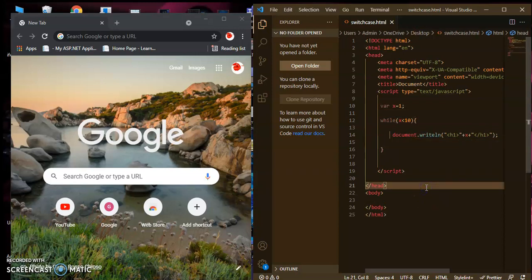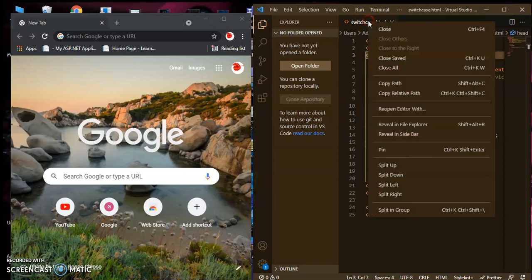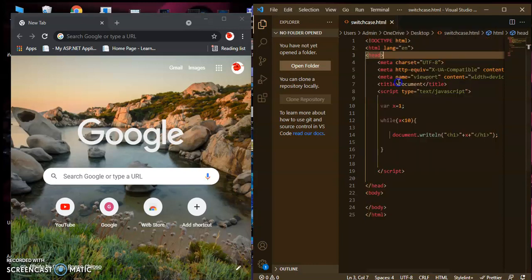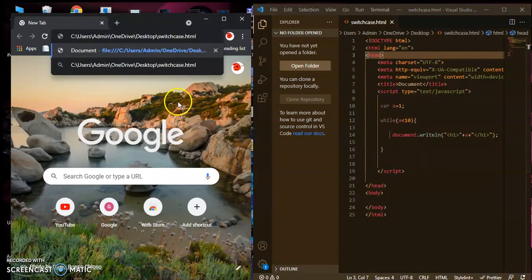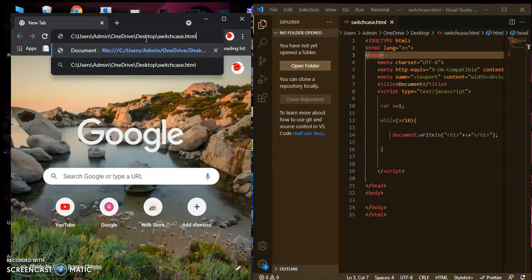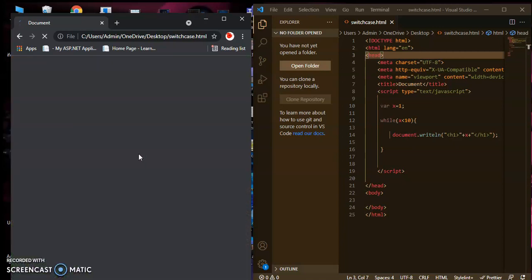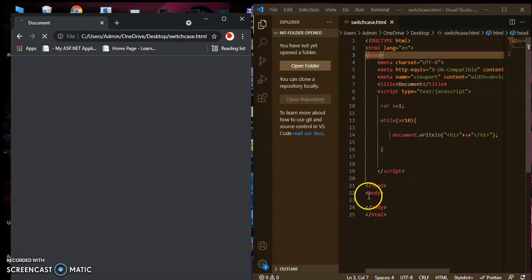I'm saving this and opening the file in the browser. Let's copy the path, paste it in the browser, and run the program. You can see it is going into an infinite loop because we have not given the increment or decrement value.